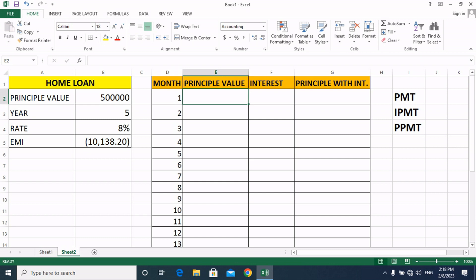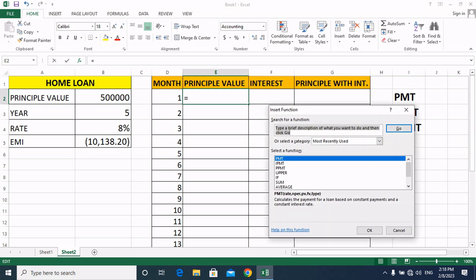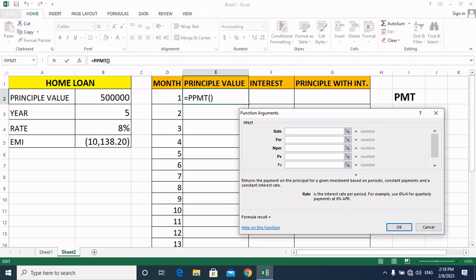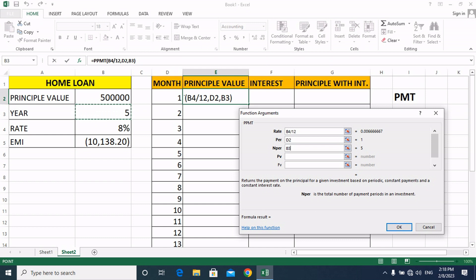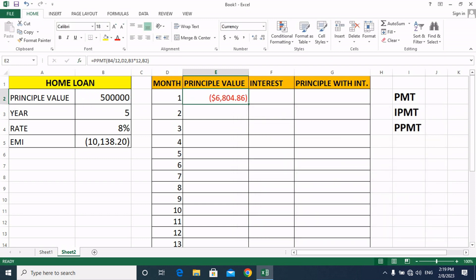Friends, click here and select the PPMT function. Select PPMT and click OK. We enter the rate as 8% divided by 12, then the period number — select 1 for the first month — then nper as the number of years multiplied by 12, and the principal value. Click OK. Our principal value will be $86,804.86.